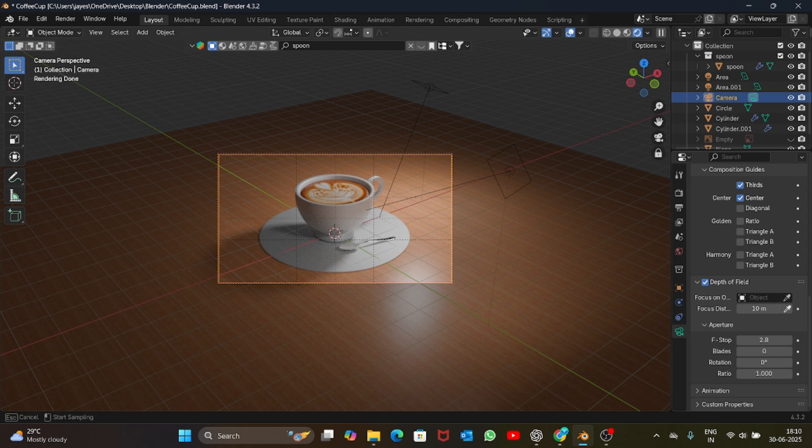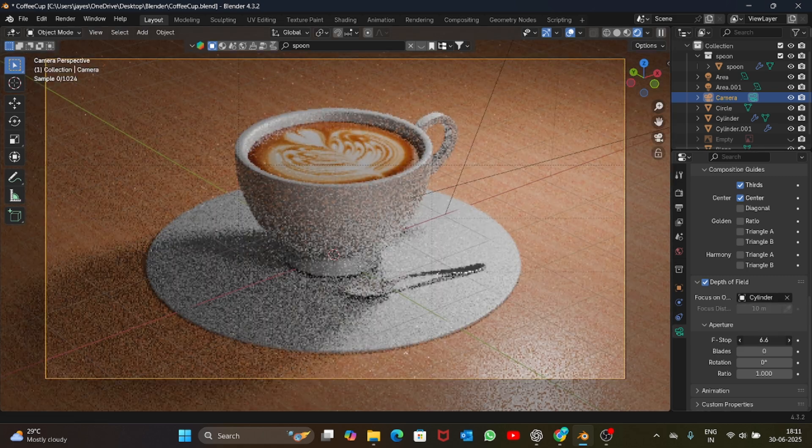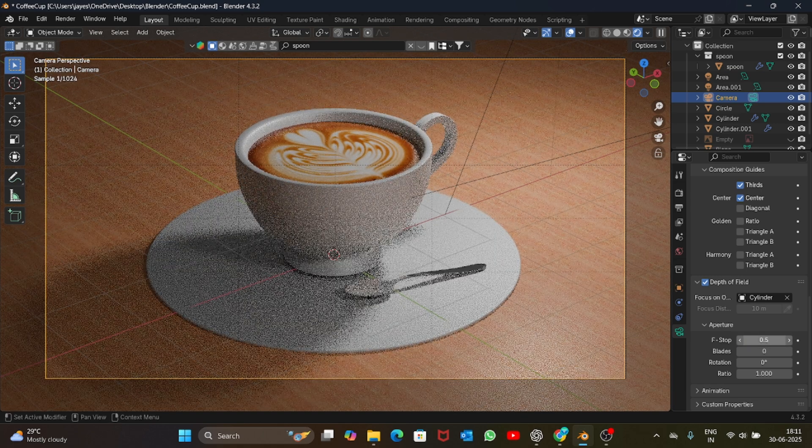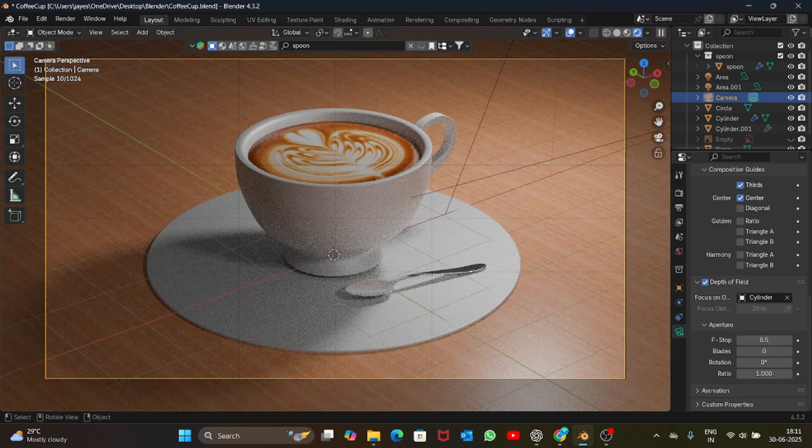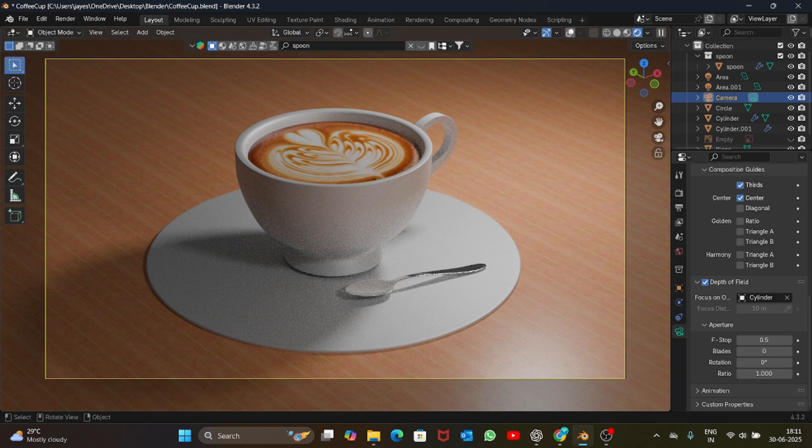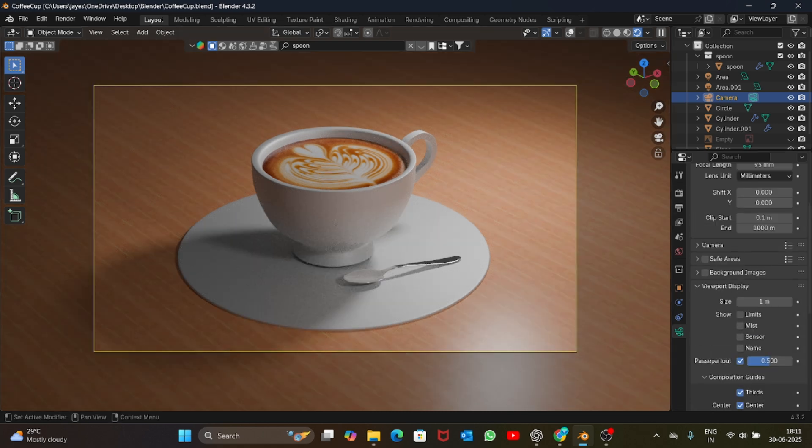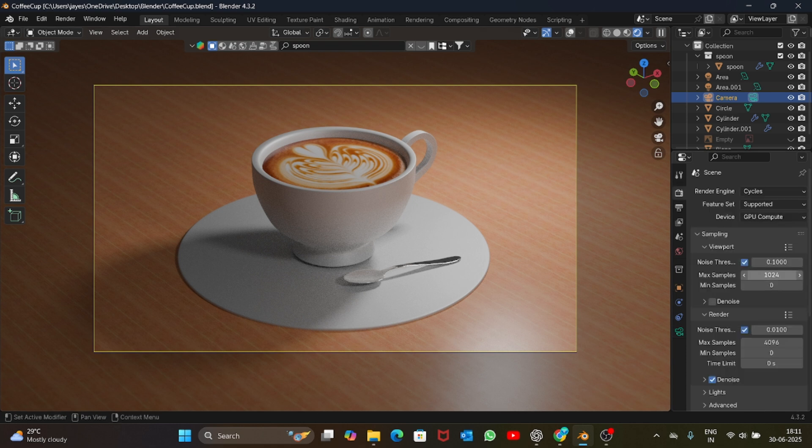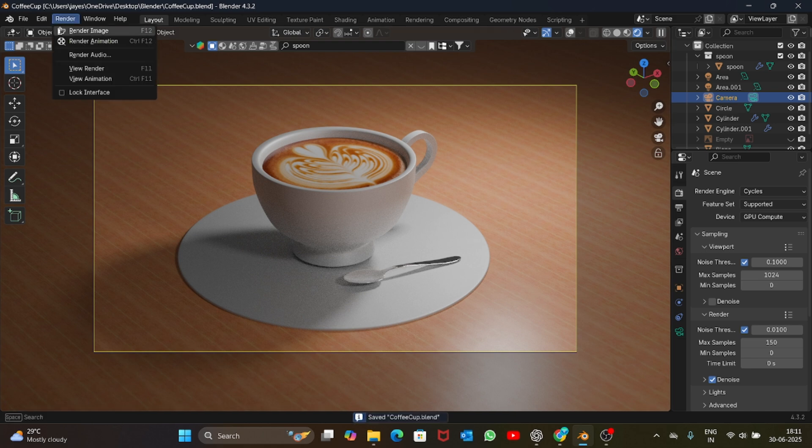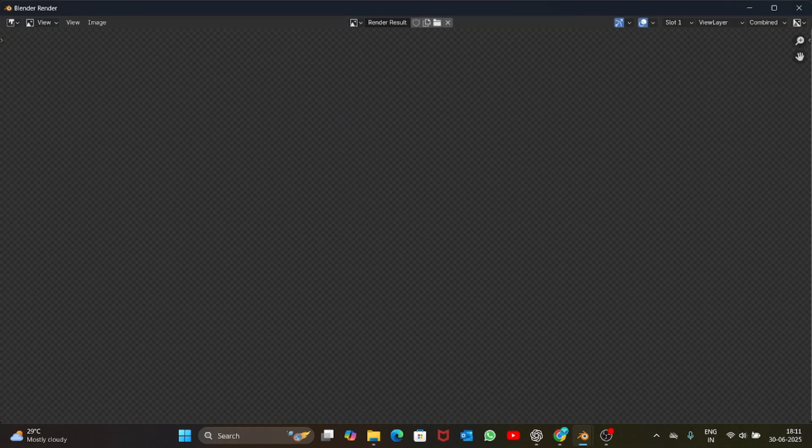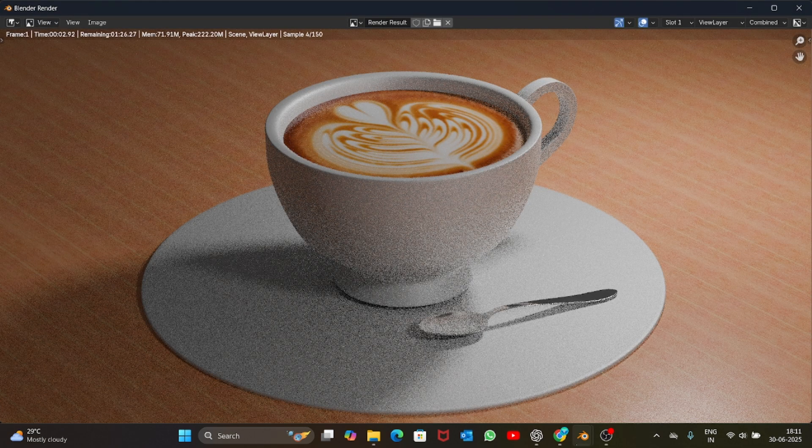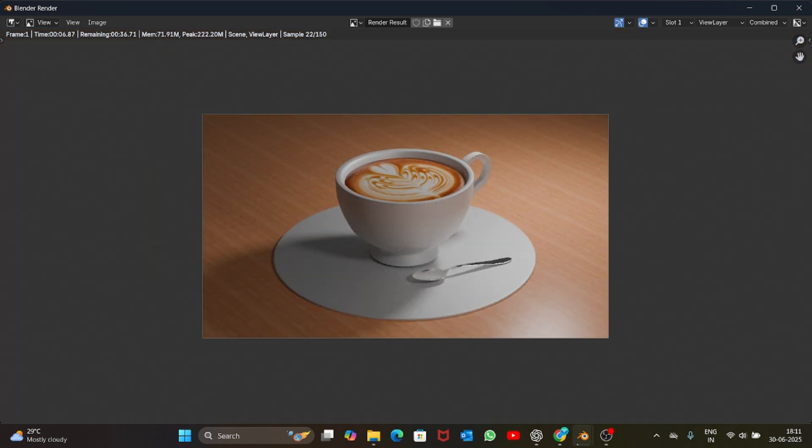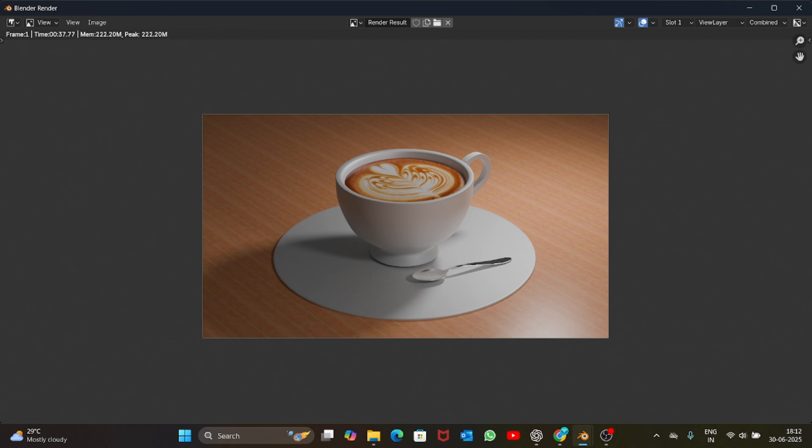Let me just change the render settings first. This is like too much, let's keep it 150. Save it and render image. So guys I hope you like the video and if you like it then do hit that subscribe button and also press like if you like the video. Also tell me in the comment section what next should I model. Thank you so much for watching, see you, goodbye.